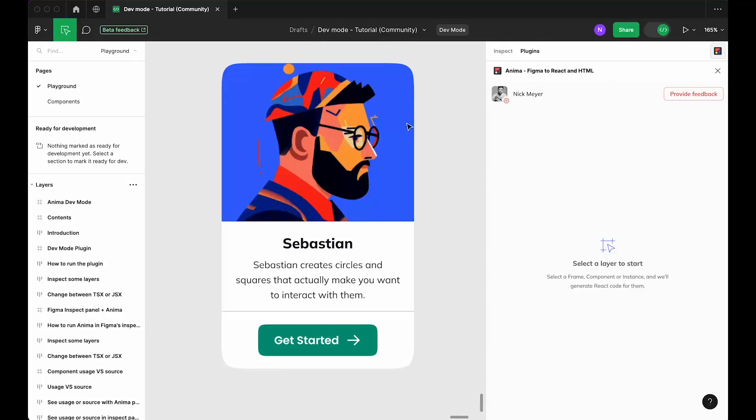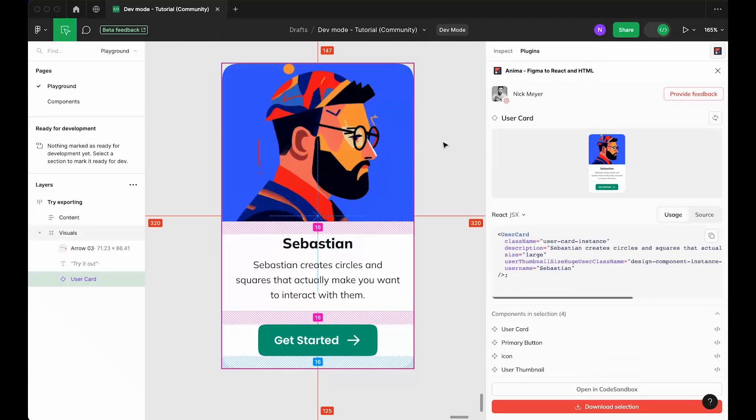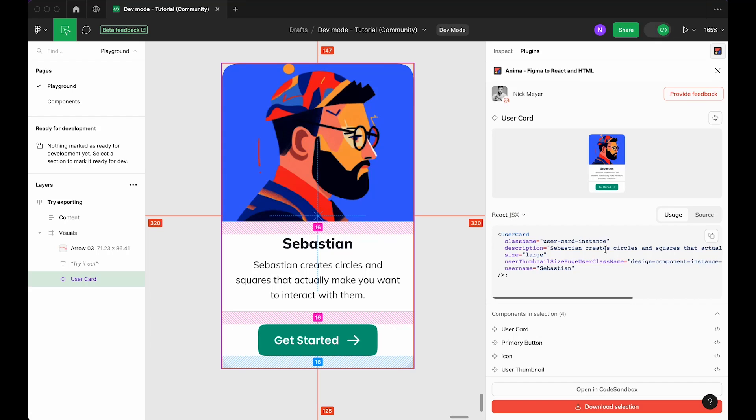Now, select any Figma component, layer, or frame to get its corresponding React code in real time. In the right-hand panel, you'll see your component preview, along with runnable React code for the instance you've selected, aka its usage.